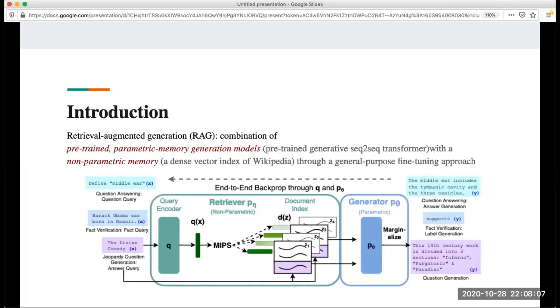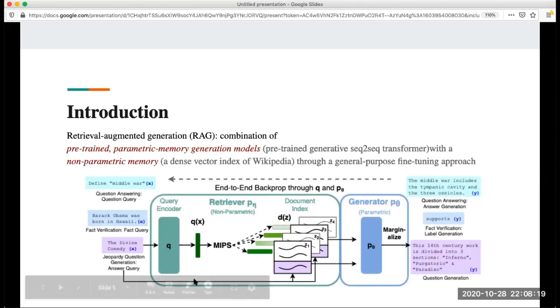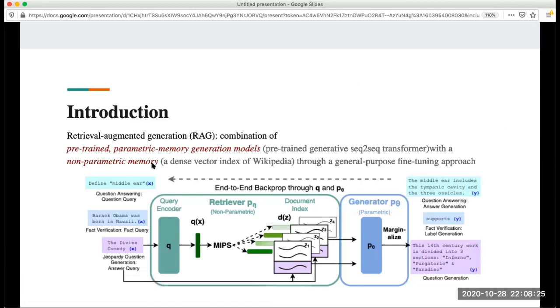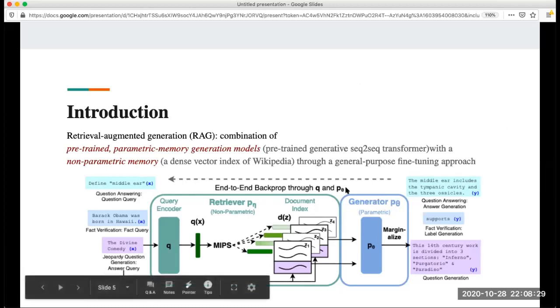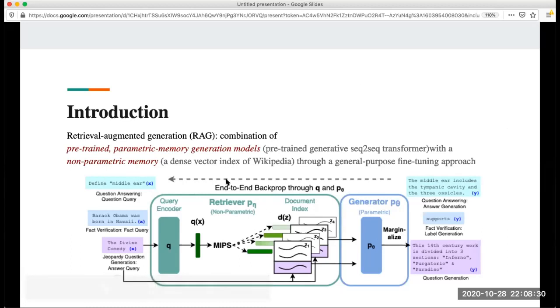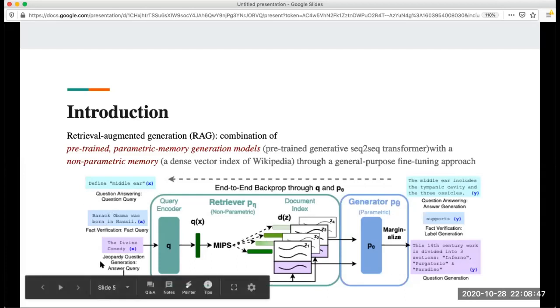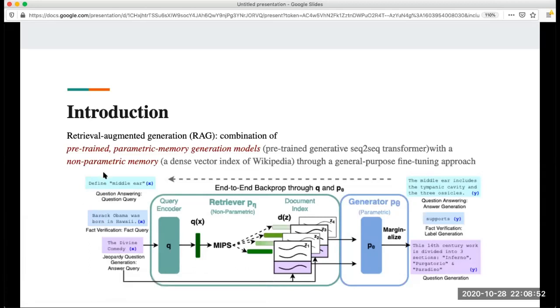Here is the model, called Retrieval Augmented Generation, which is RAG. This is a combination of a pre-trained parametric memory generation model, which is in this part, and also a non-parametric memory, which is this part. I will explain this graph first. With the input as a query, we can treat this as different questions from different tasks.